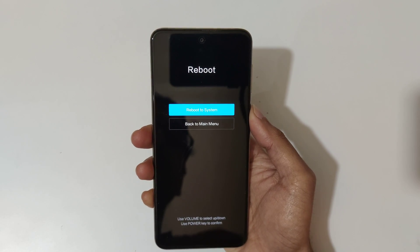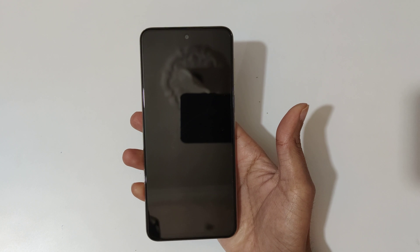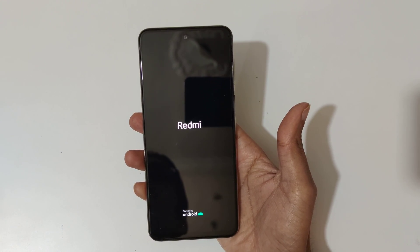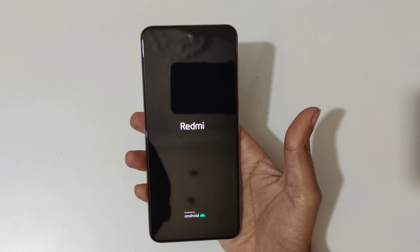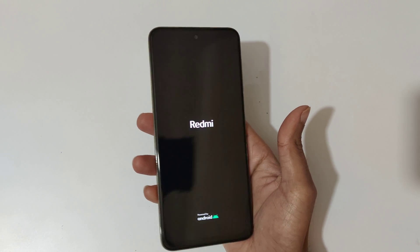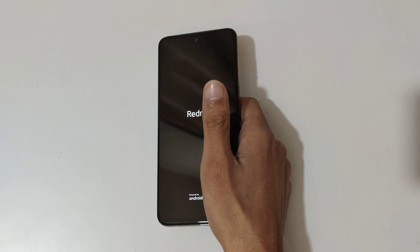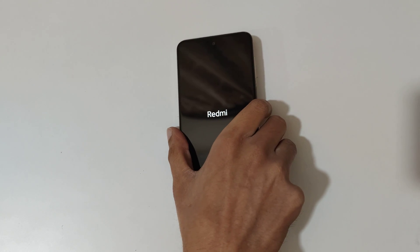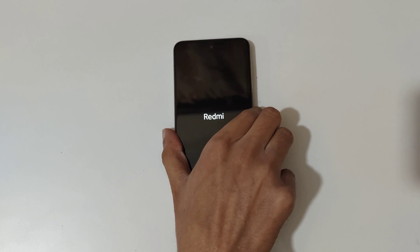Now back to main menu and reboot to system. After hard reset it might take some time to boot up the device. This is the method to hard reset Redmi Note 10 Lite smartphone easily.